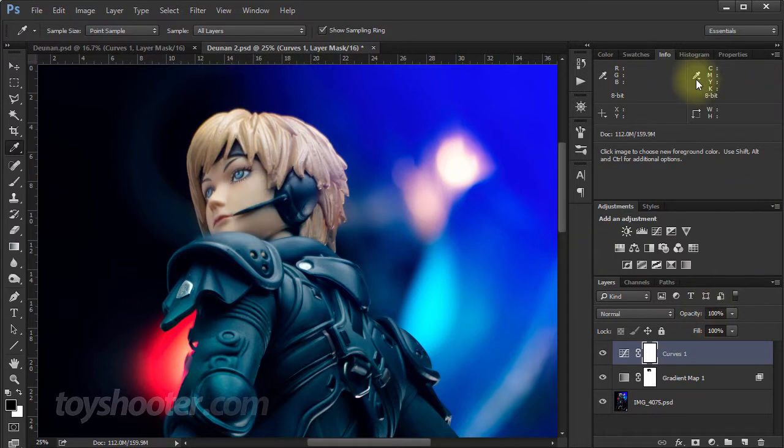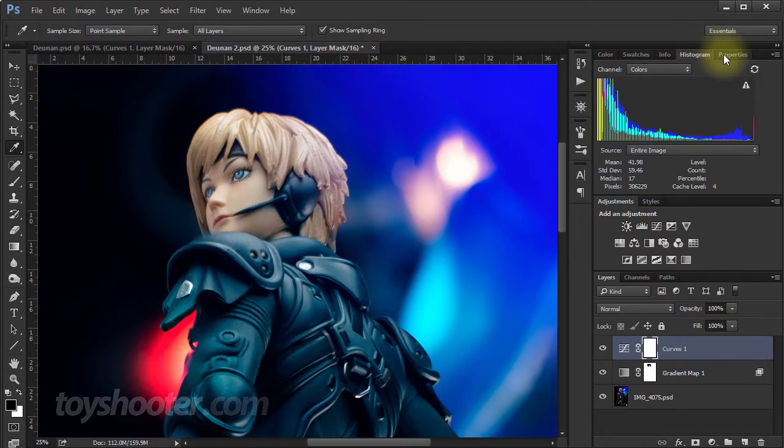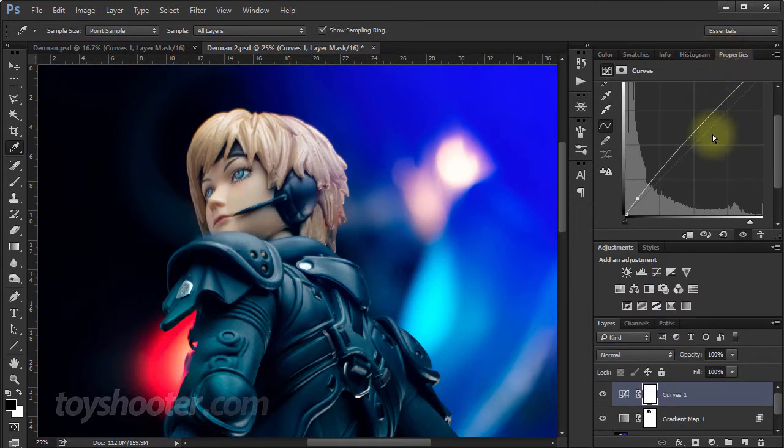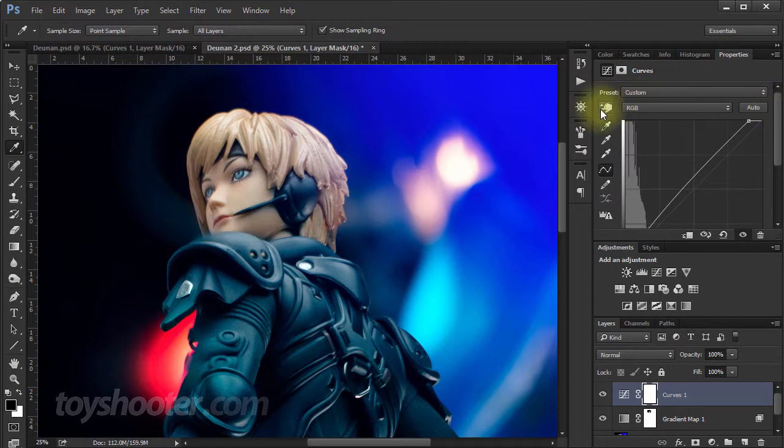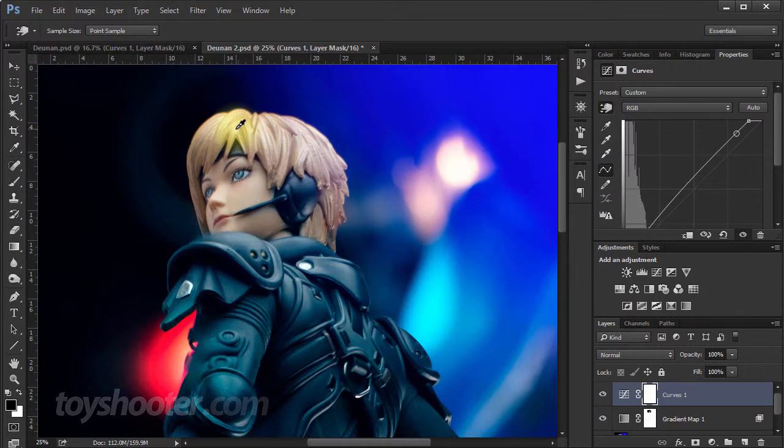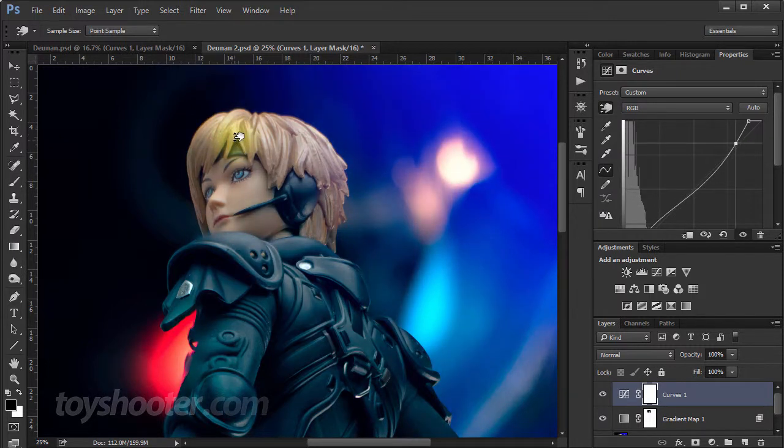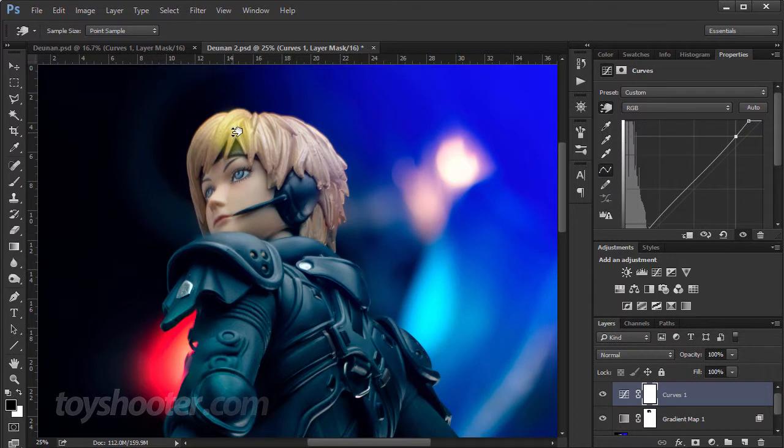But we can pop back to our curves layer here. You know, I could grab that again and then, you know, pick an area up here and maybe bring that down and muck around with that, etc., which I don't really want to fiddle with too much.